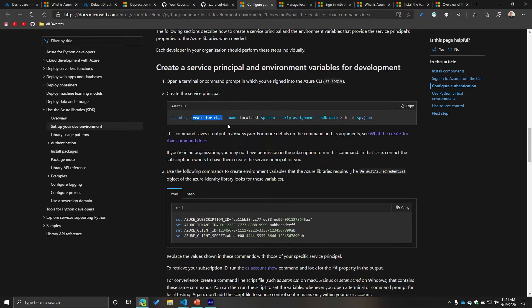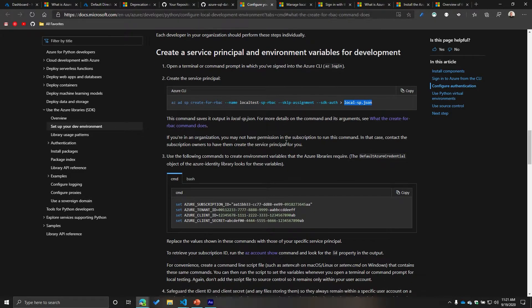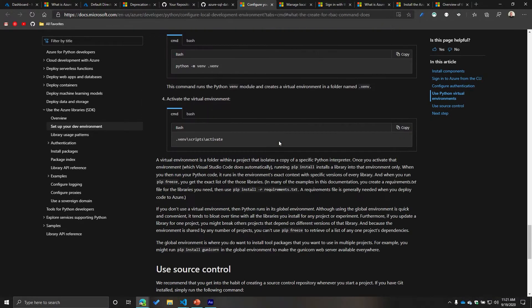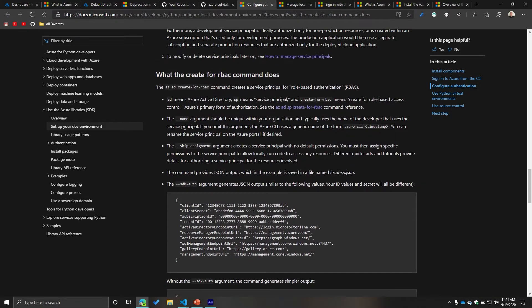There are a couple of arguments you can pass through. One is `--name`, which is the name of your service principal — give it something meaningful since you'll be referencing it and may want to find it in the directory. There are also `--skip-assignment` and `--sdk-auth` arguments, and you can specify an output file using the `>` operator to save it to a JSON file by passing the filename with its extension.